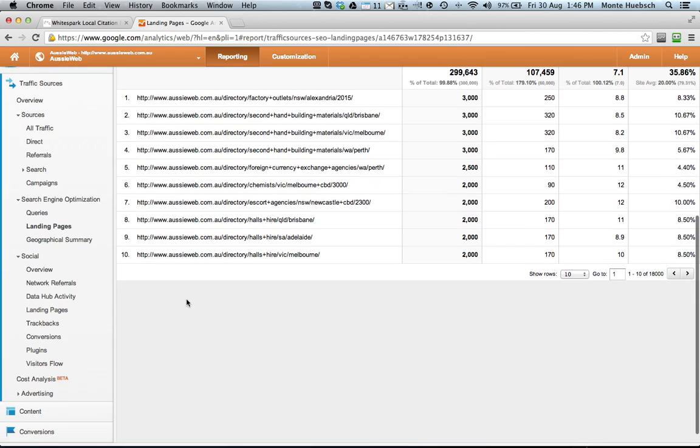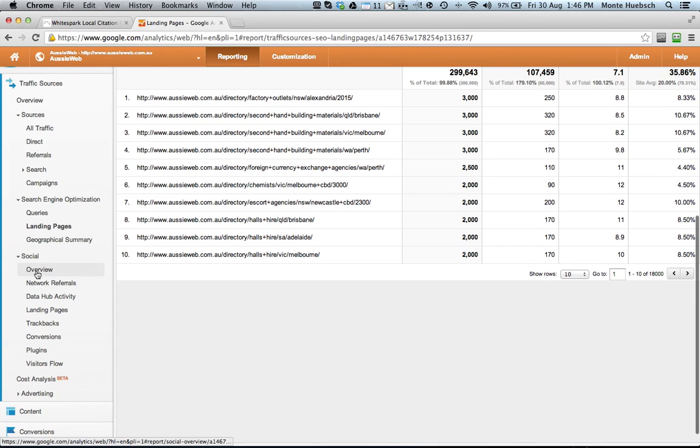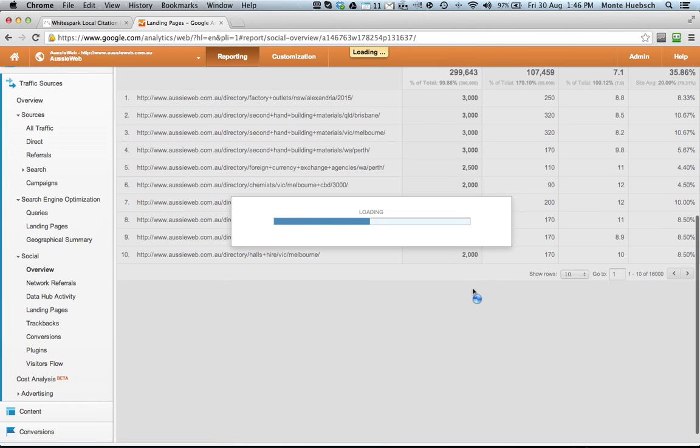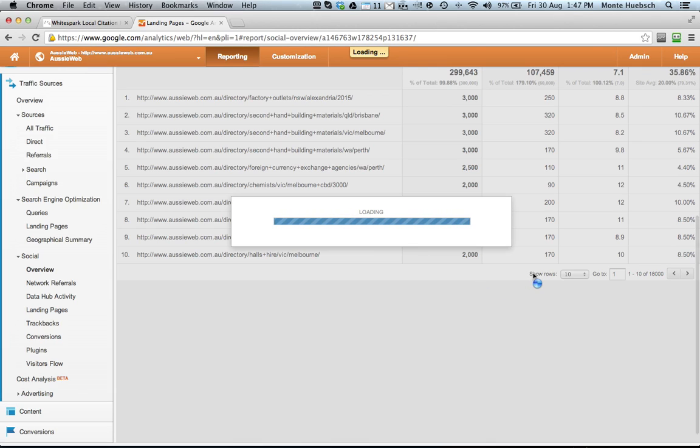Let's look at this too. You can go down here to social and go to overview, and you'll see which social networks are worth spending time on. In our case, you're going to see that the most popular social network is Facebook.